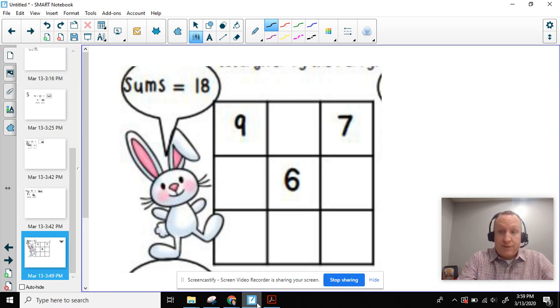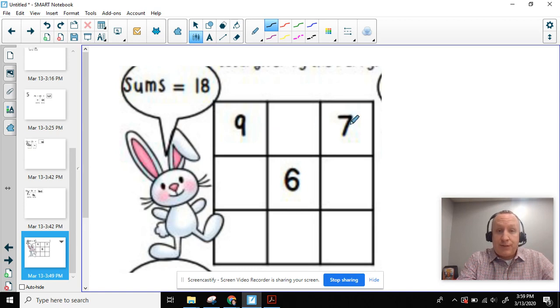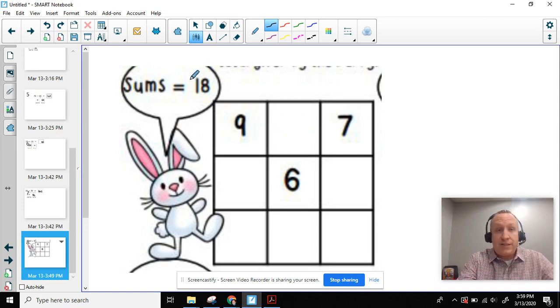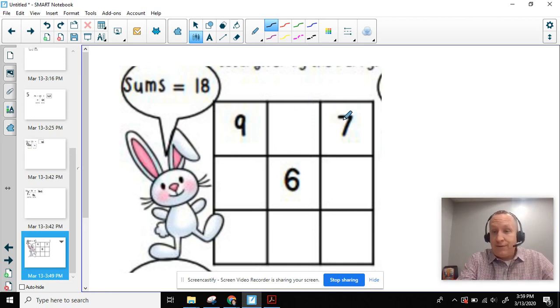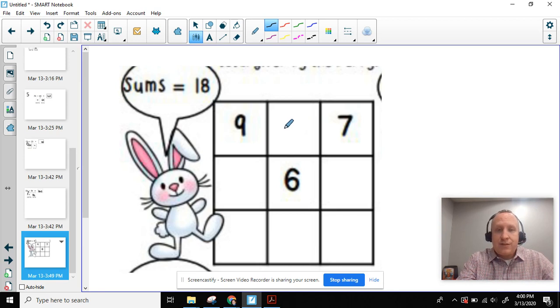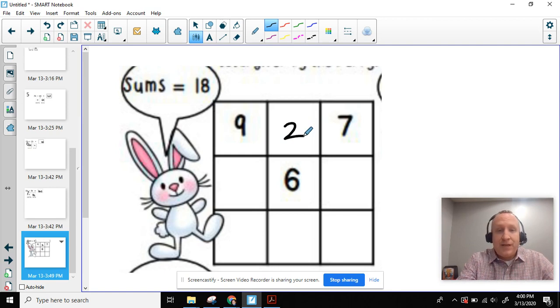First, let's review. We know that when we add this plus this plus this number right here, it's going to give us this number right here, 18. So 9 plus 7 equals 16 plus 2 equals 18. So far, so good.